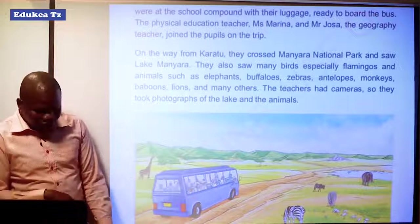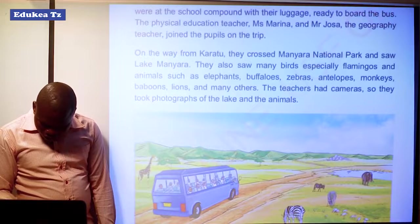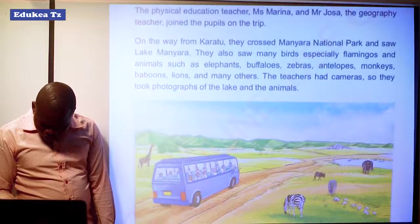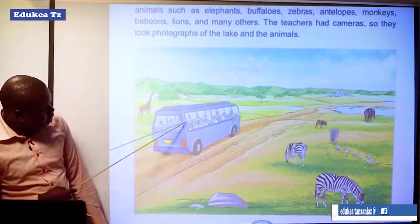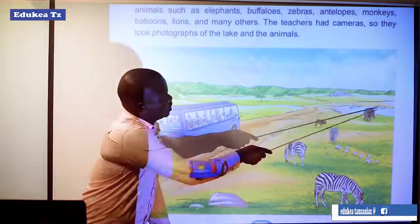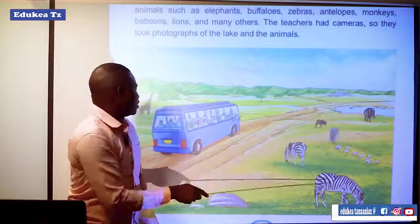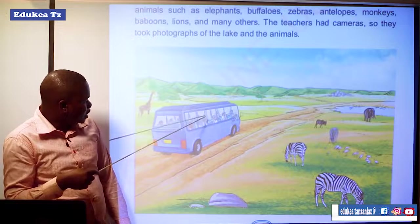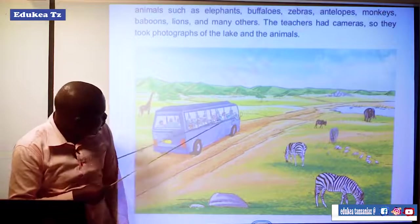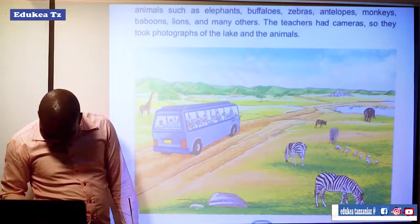As you can see, here is the bus. This is the lake, and these are different animals. The pupils are inside the bus with their teacher, and the teacher takes photographs or video.